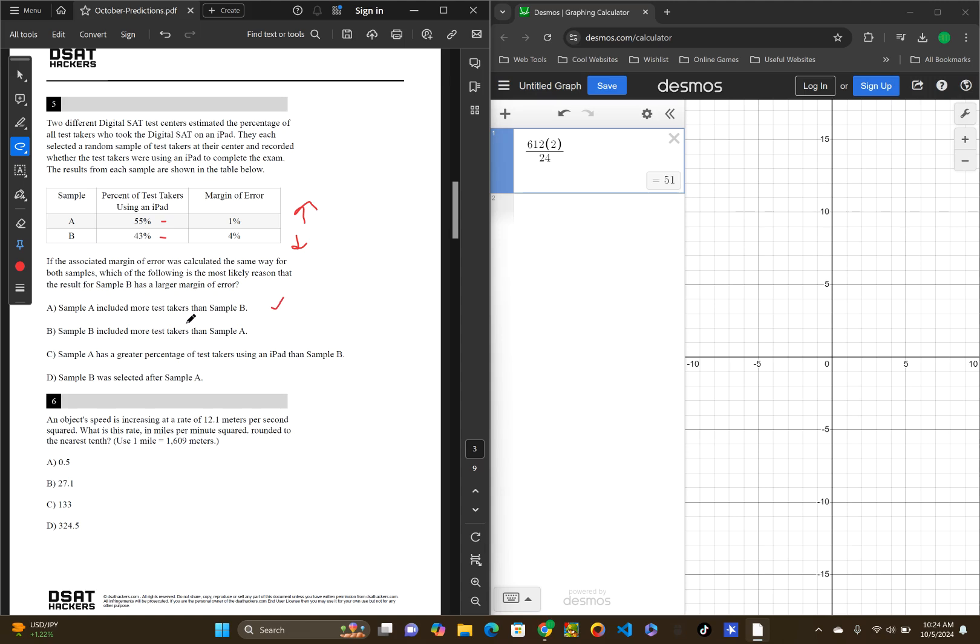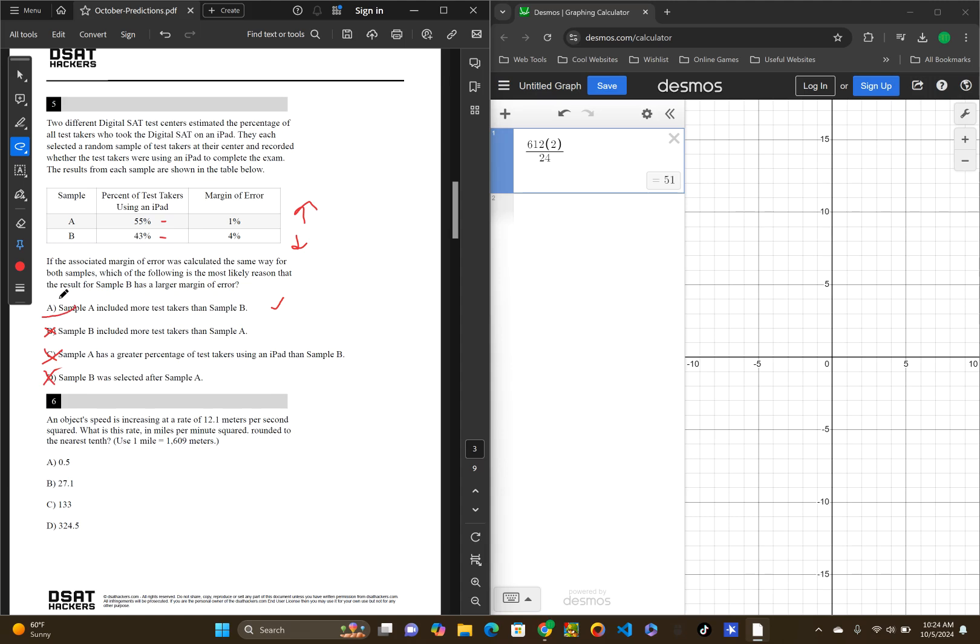Sample B included more test takers than sample A. That doesn't look right to me. C, sample A has a greater percentage of test takers using an iPad than sample B. That has nothing to do with the amount of margin of error. Sample B was selected after sample A. This has nothing to do with the time. The time would not have anything to do with the margin of error as well. So, A is correct.